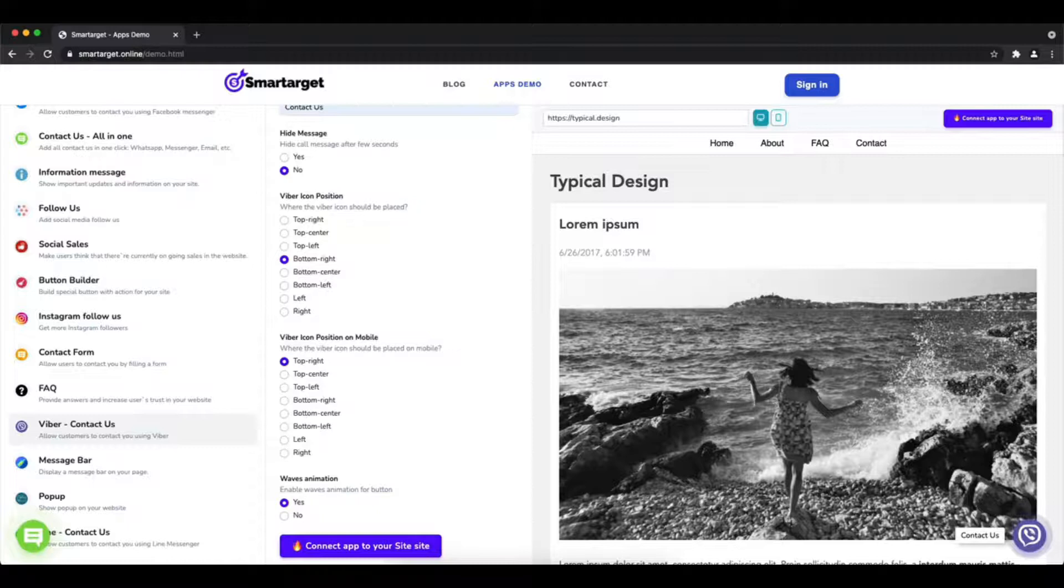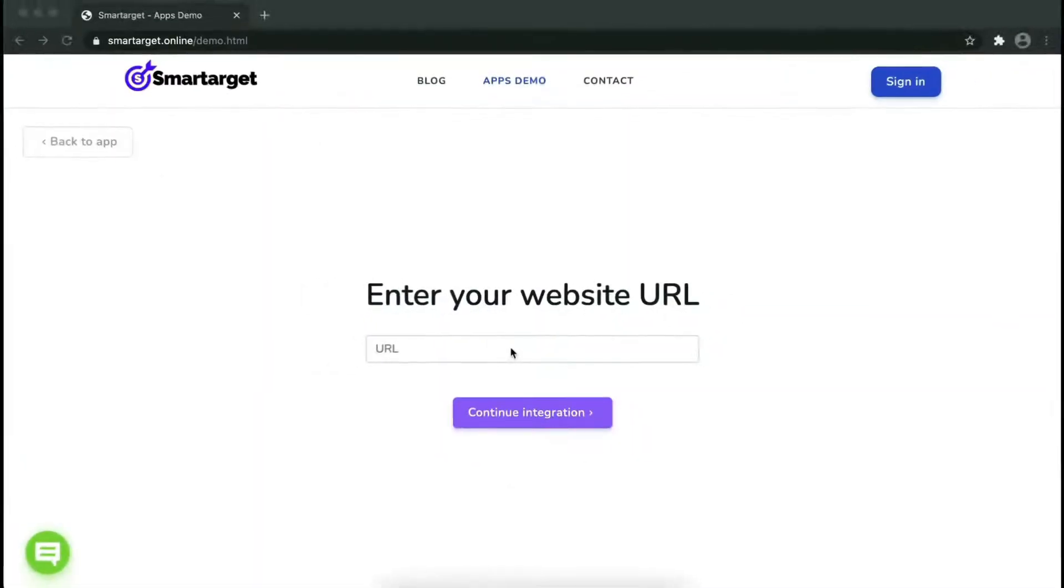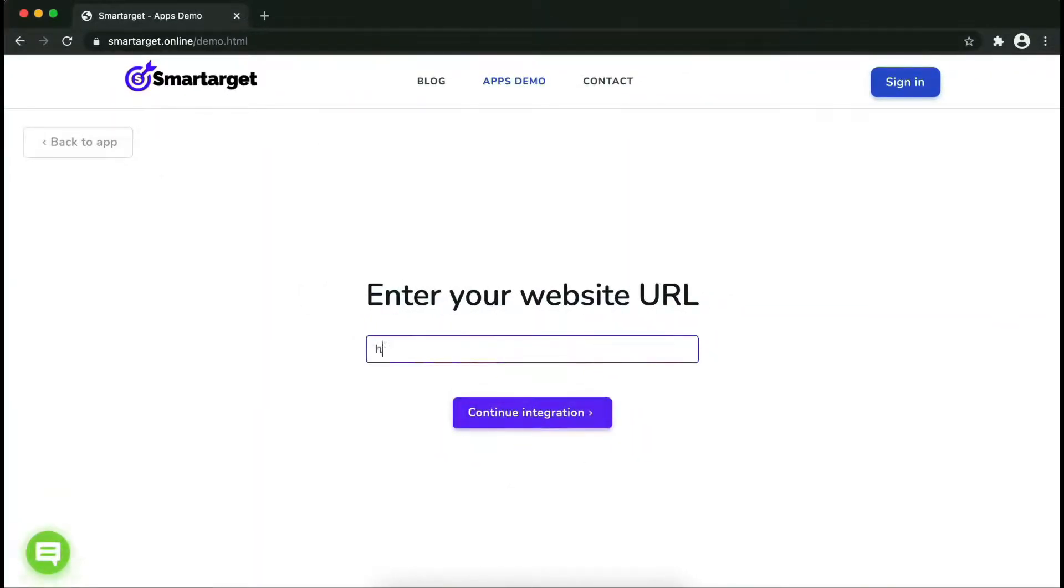Now click on connect to your site. Now let's start to integrate SmartTarget on your website.